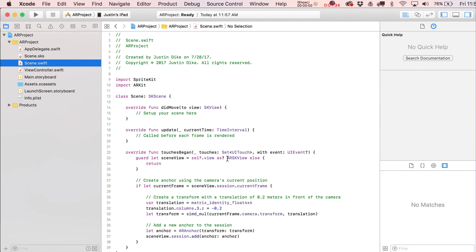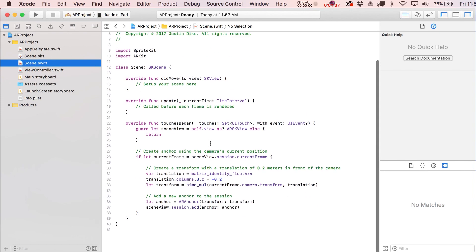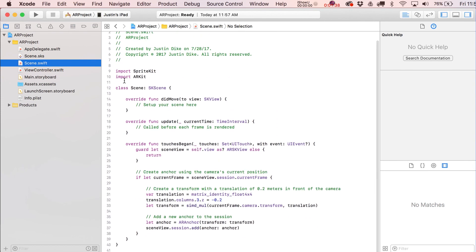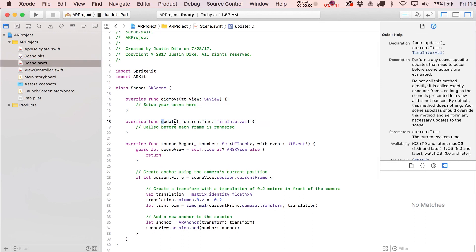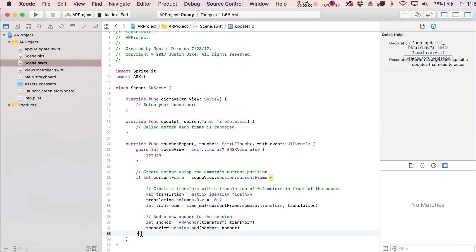Now usually this is called GameScene. That's what previous sprite developers are used to seeing. They've just renamed it Scene.swift and Scene.sks file, but again it's kind of just doing the same thing it always did. We've got our didMoveToView statement, our update function, and our touchesBegan statement in here.